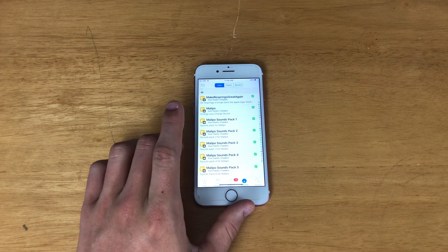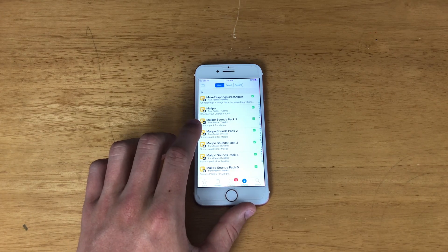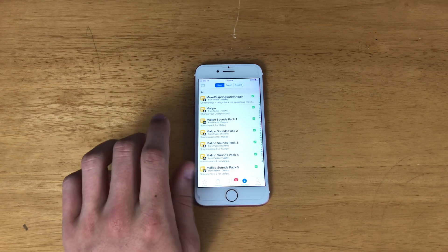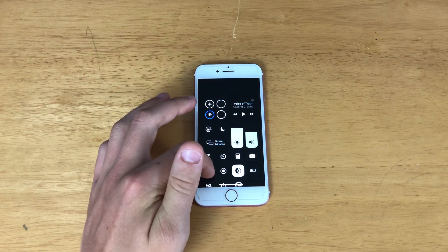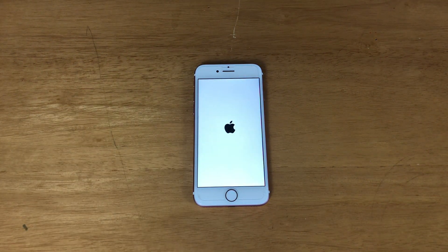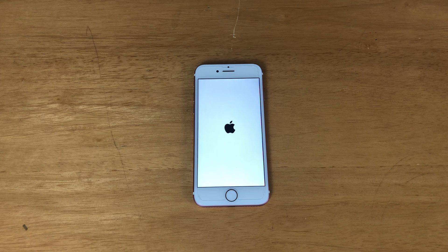Next we have Make Resprings Great Again. Every time it resprings, I'll show you — instead of just a little spinning wheel, it shows an Apple logo.